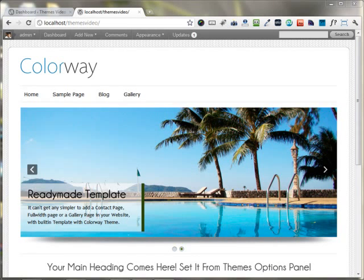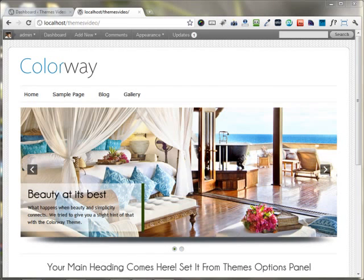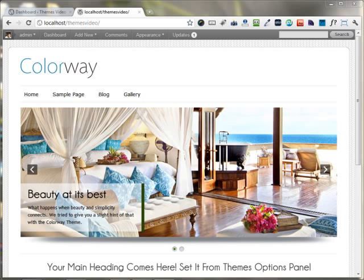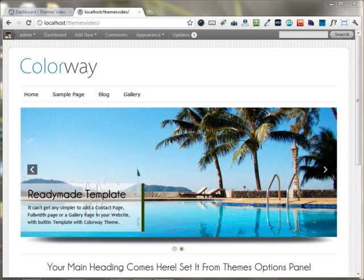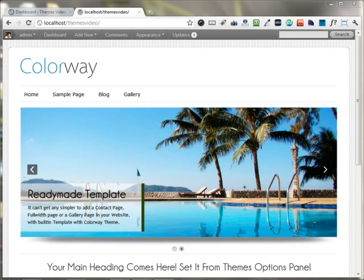In this video, I'm going to show you how you can build a Contact Us page on your website. I'm going to show you the steps on the Colorway WordPress theme, but the steps are all the same for any other theme that you use.